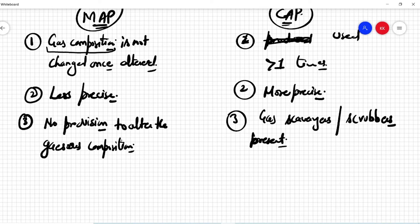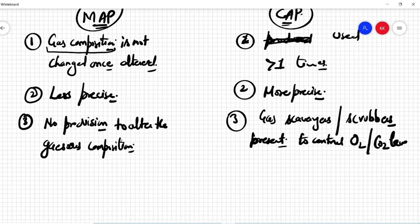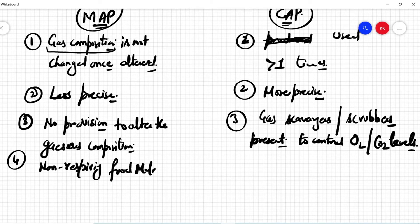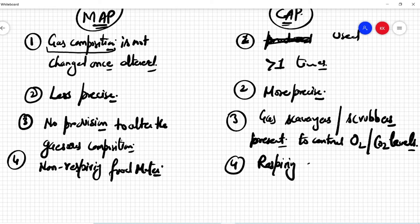Whereas the CAP technique actually uses gas sponges and gas scrubbers which are present all the time to control oxygen and carbon dioxide levels in the food material. The fourth difference is that MAP is used for non-respiring food material, whereas CAP is used for respiring food material.